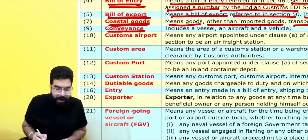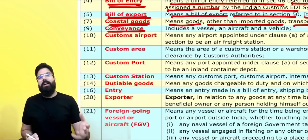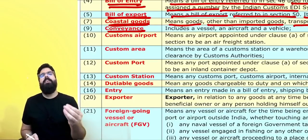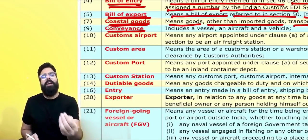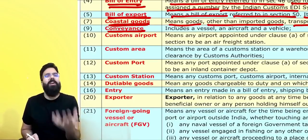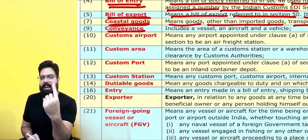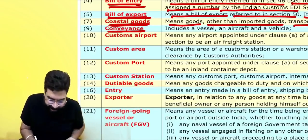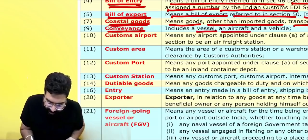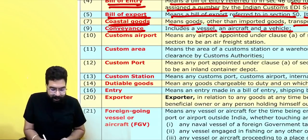What do you mean by conveyance? Conveyance simply means a vessel, vehicle, or aircraft. Conveyance can be any one of these — vessel, aircraft, or vehicle.